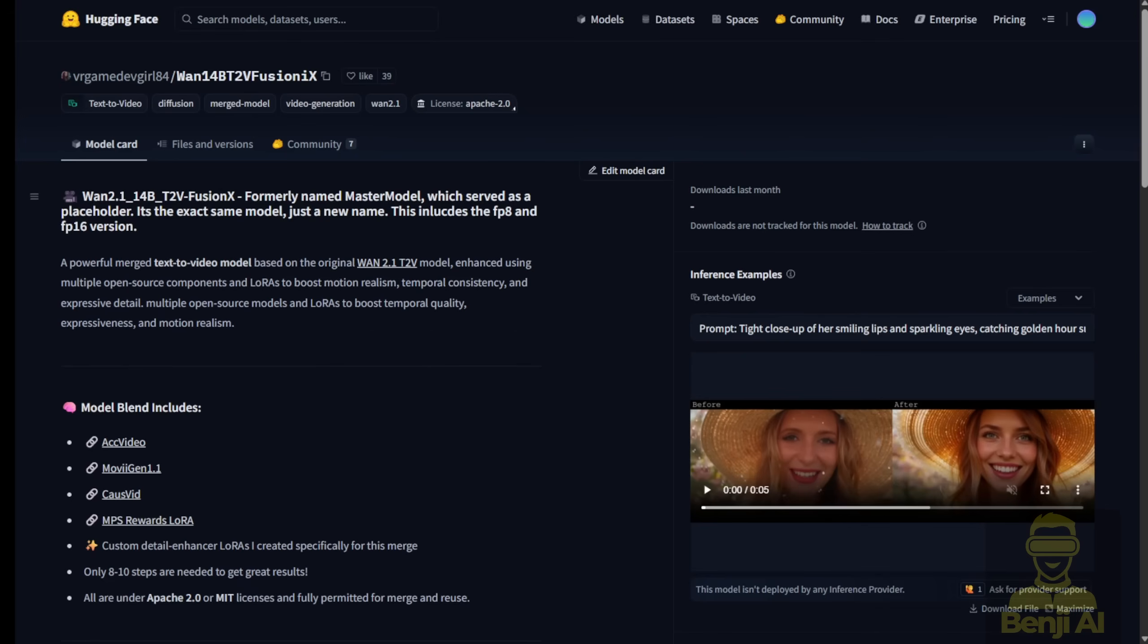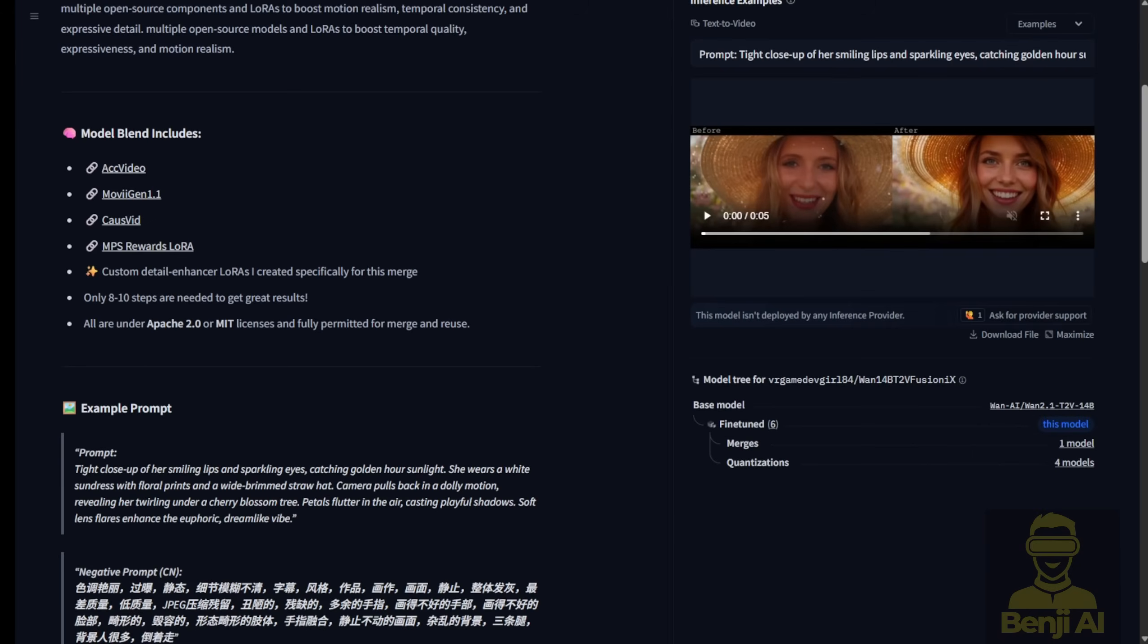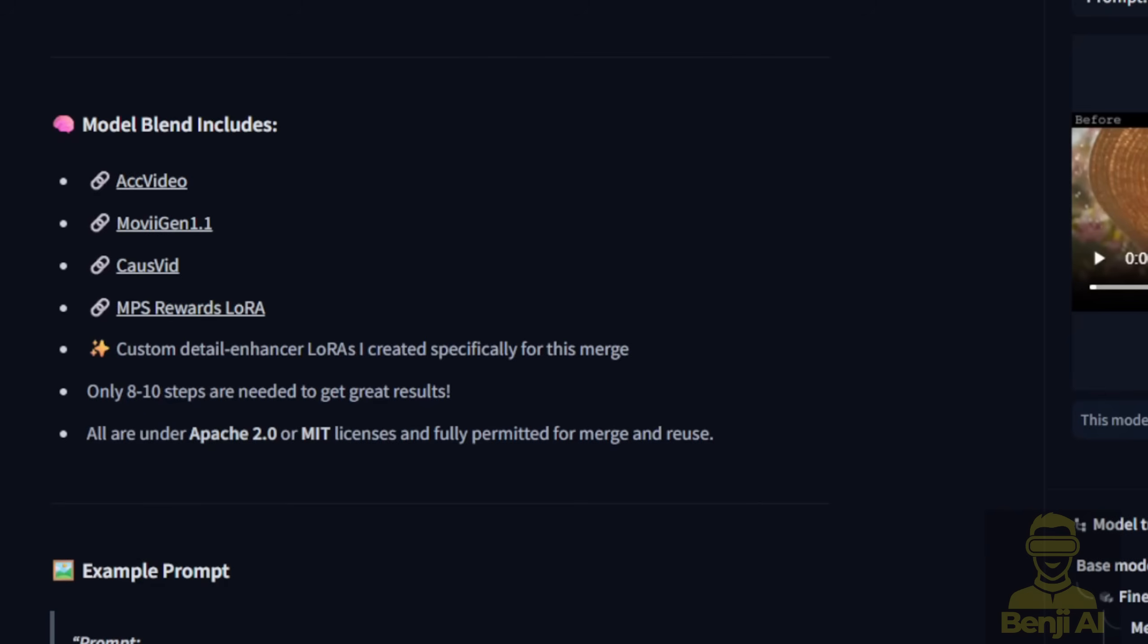So what's the deal with Fusion X? Well, it's basically like the Avengers of AI models. It combines four powerful components into one mega model: Ack Video, Movie Gen 1.1, CosVid, and MPS Reward Laura. Think of these four as the ultimate squad working together to make your AI videos faster, sharper, and way more dynamic.